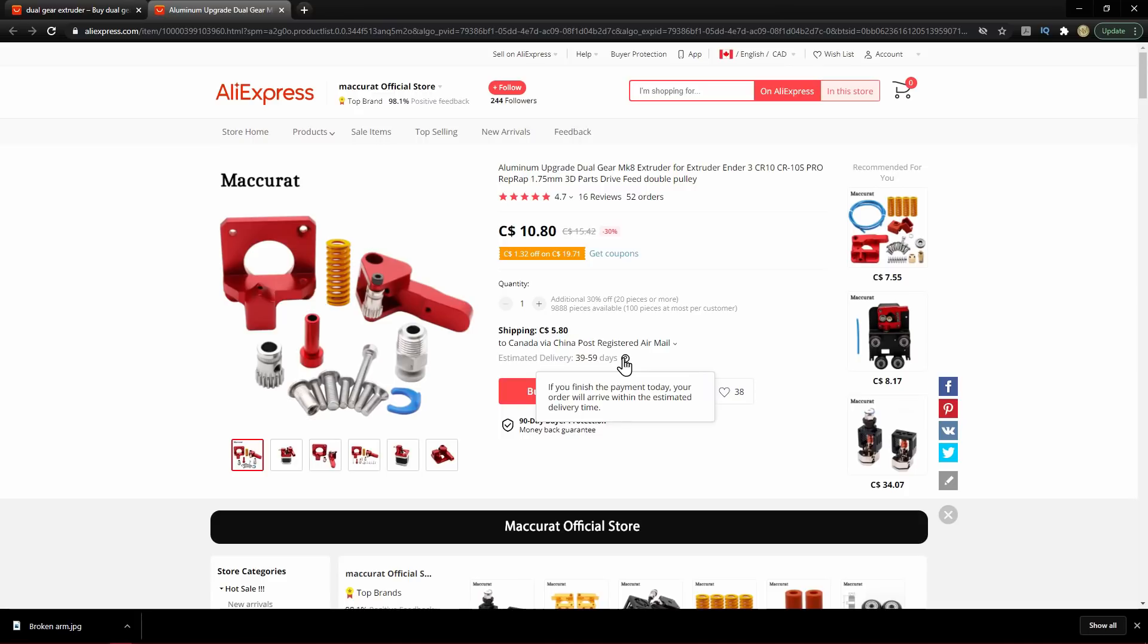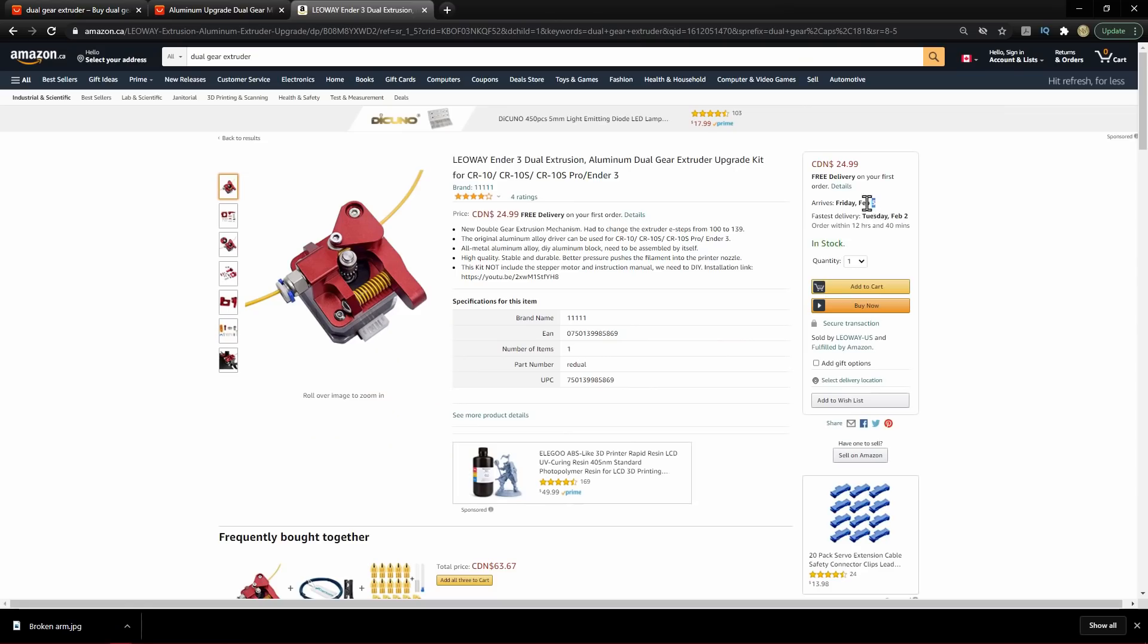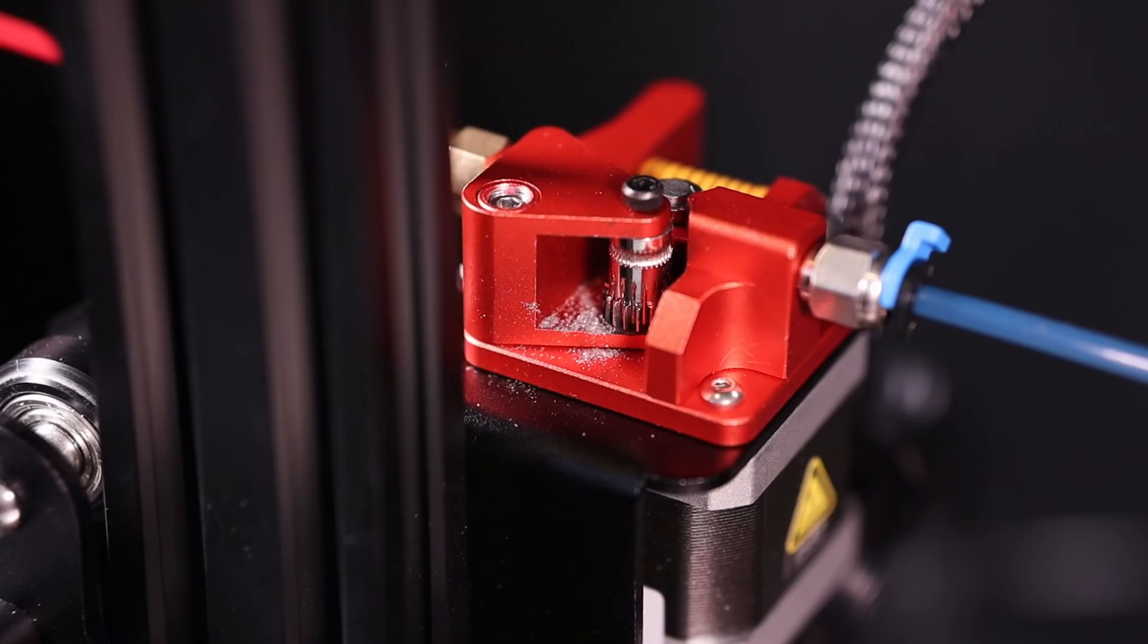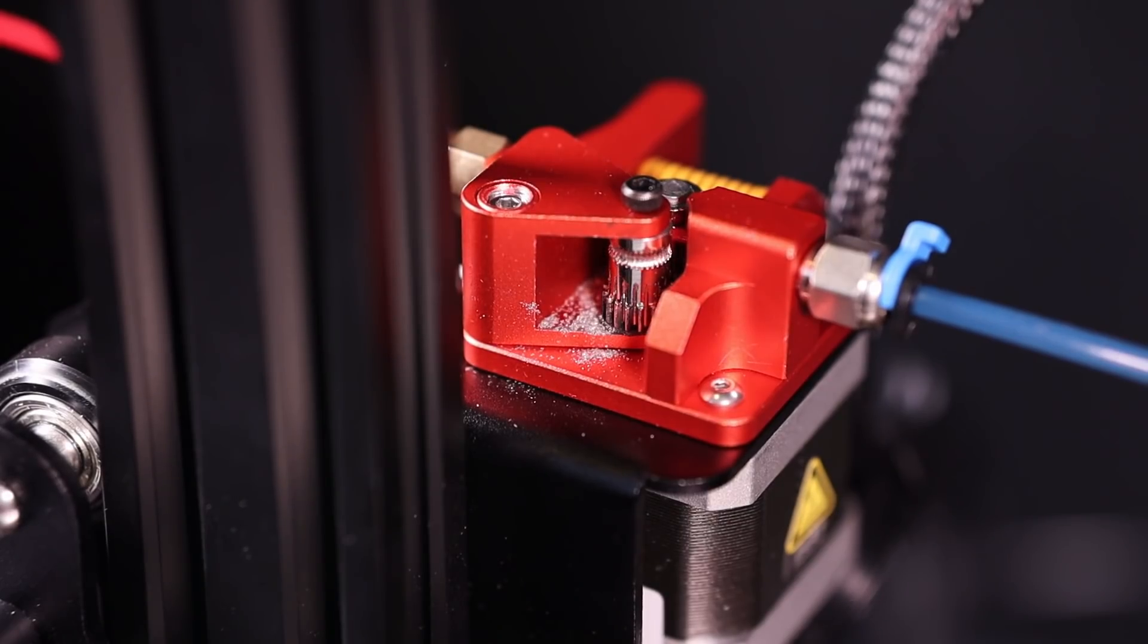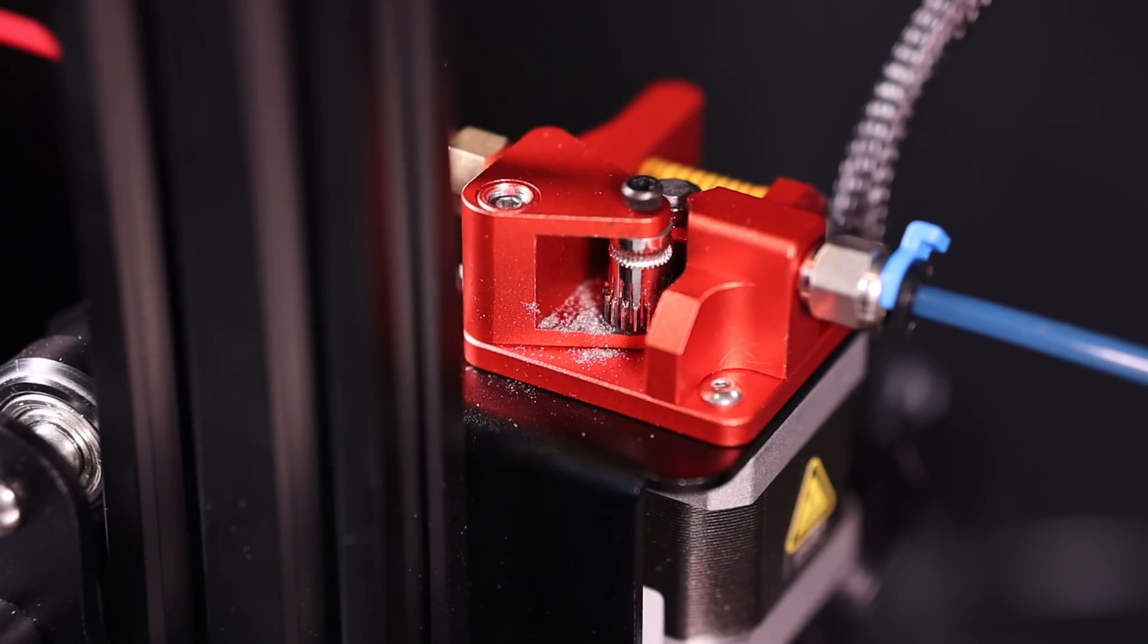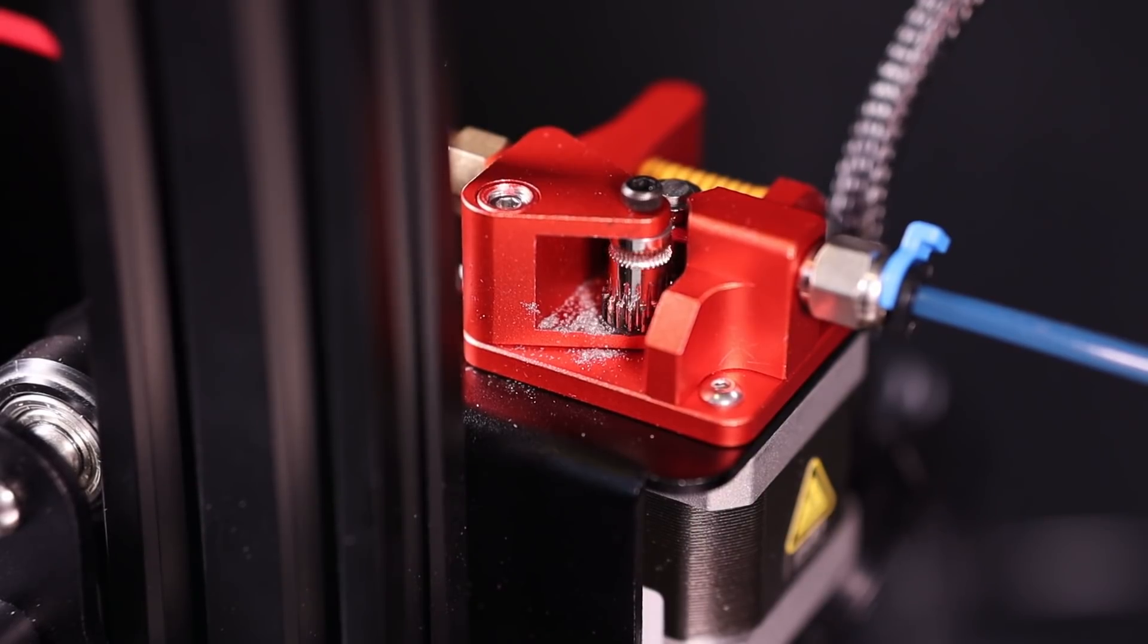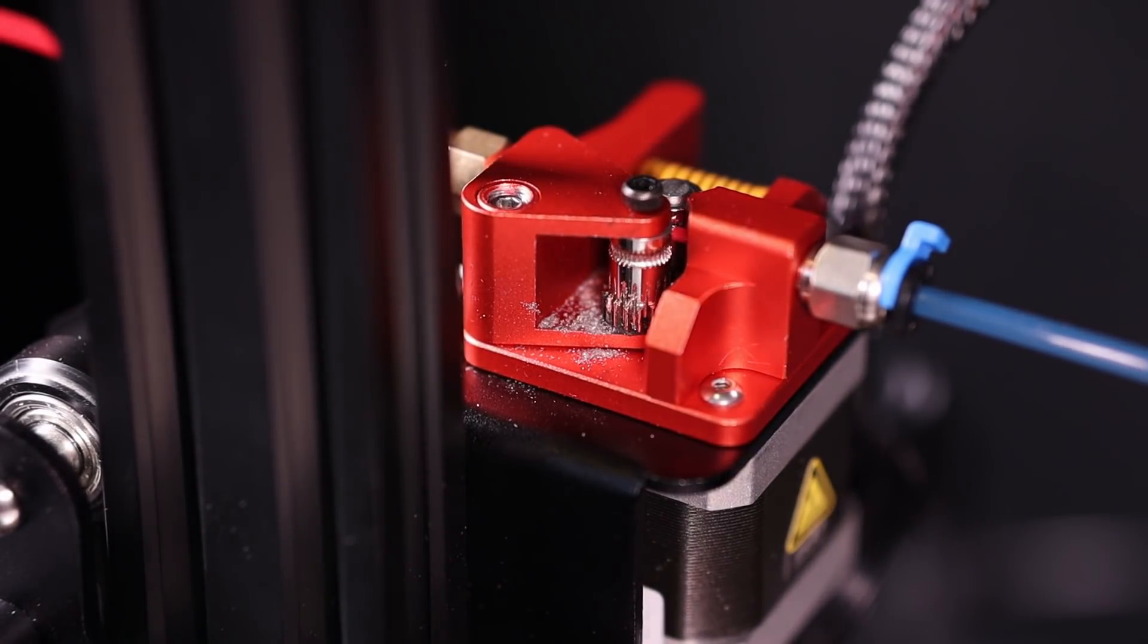On AliExpress it sells for as low as 11 Canadian, on Amazon as low as 25, making it one of the cheapest dual gears on the market. Cheaper isn't better, and in this case there's a fairly big design flaw.